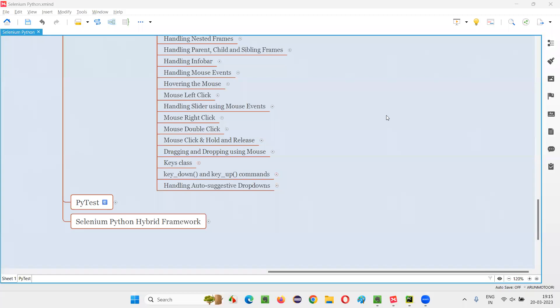Hello all, welcome to the Selenium Python training series. In this session, as part of Selenium WebDriver, I am going to practically demonstrate how to use the Keys predefined class in Selenium Python for automation. So let's get started.